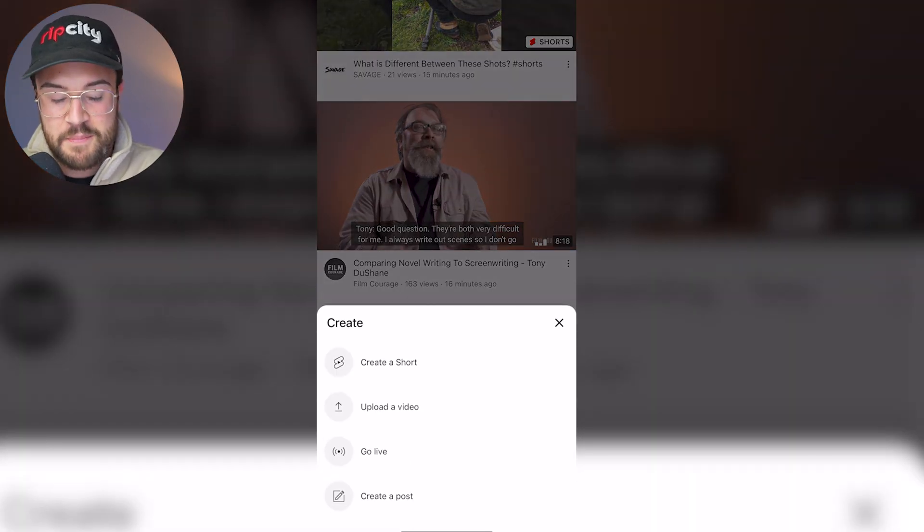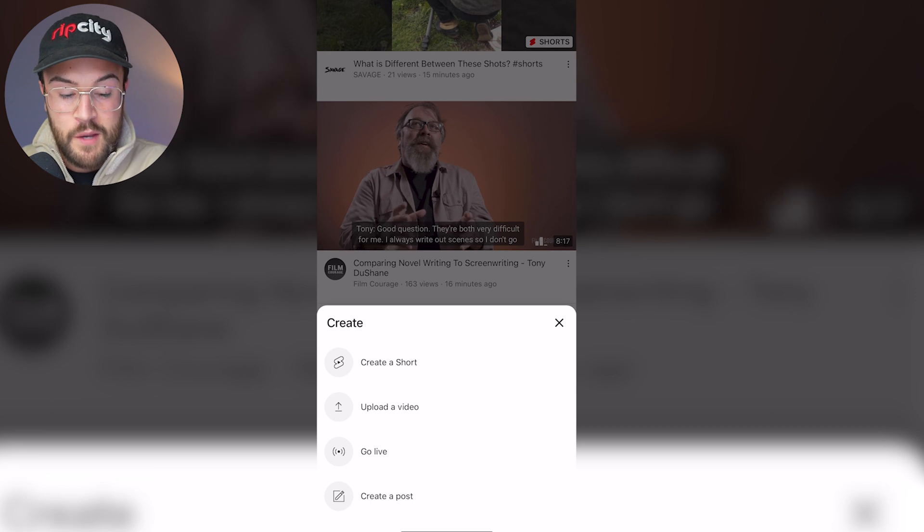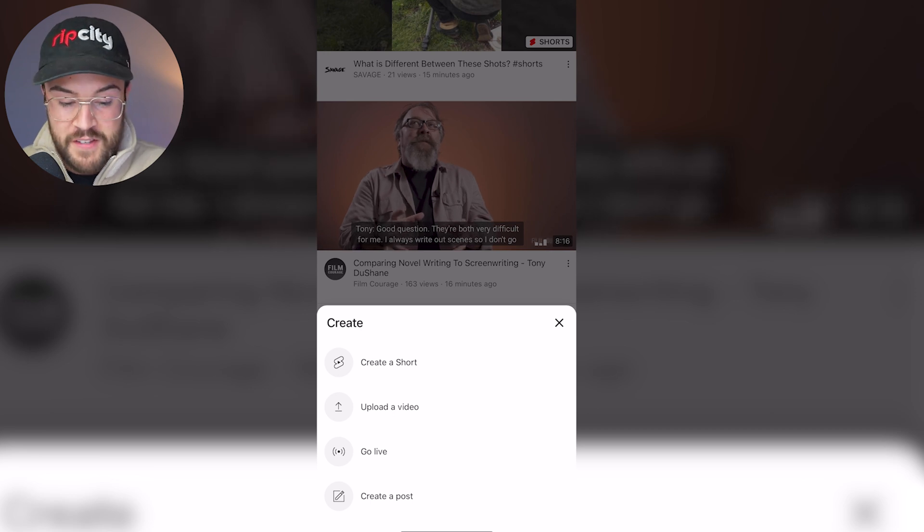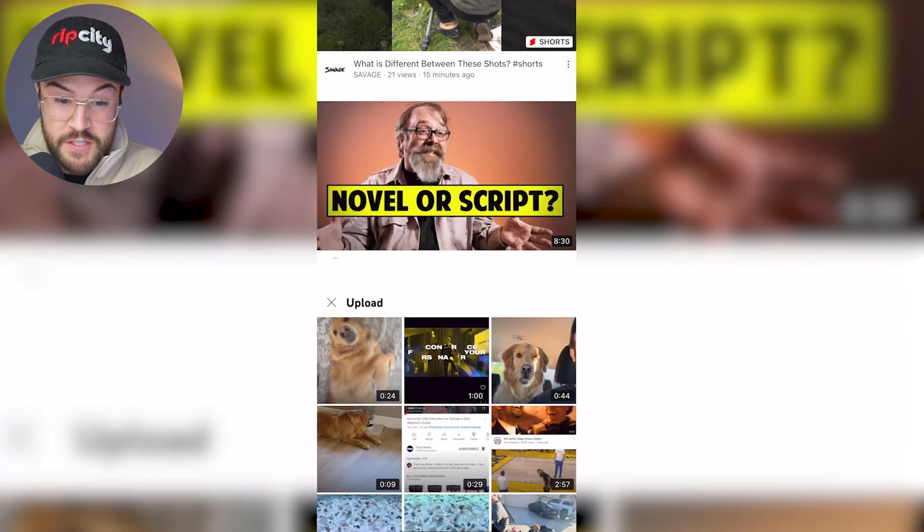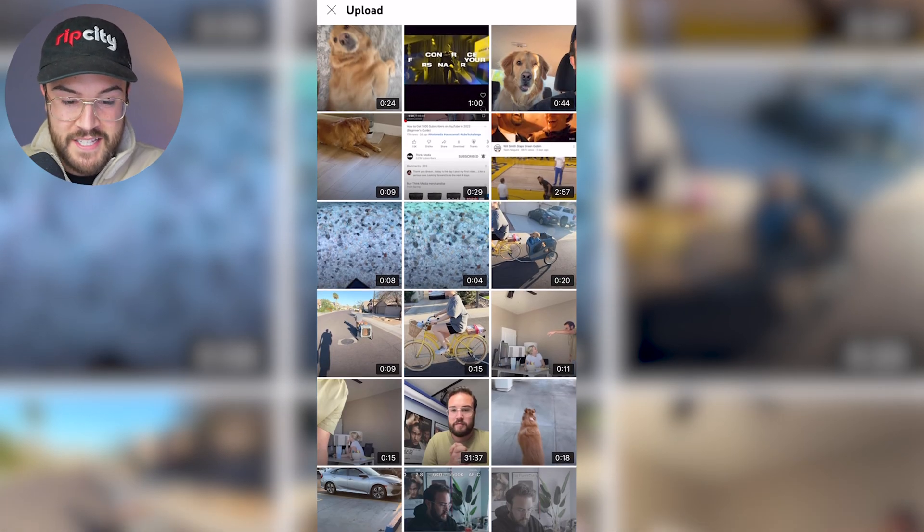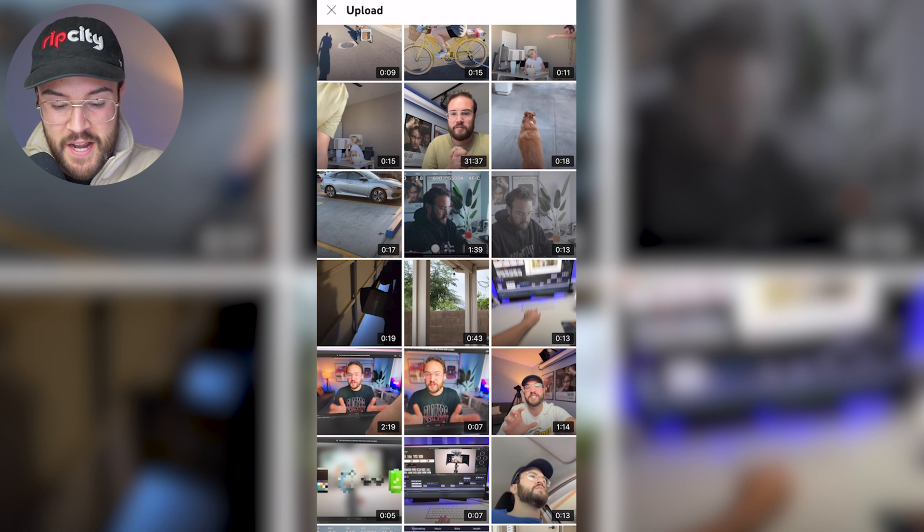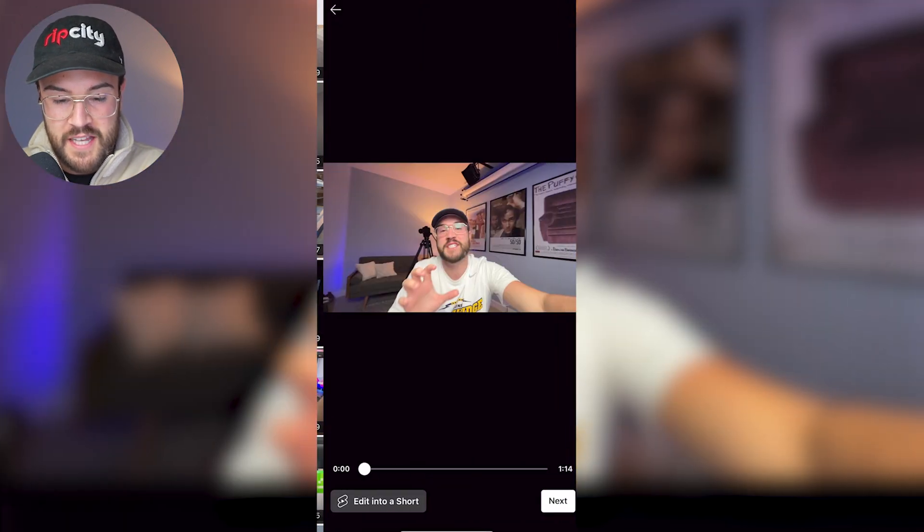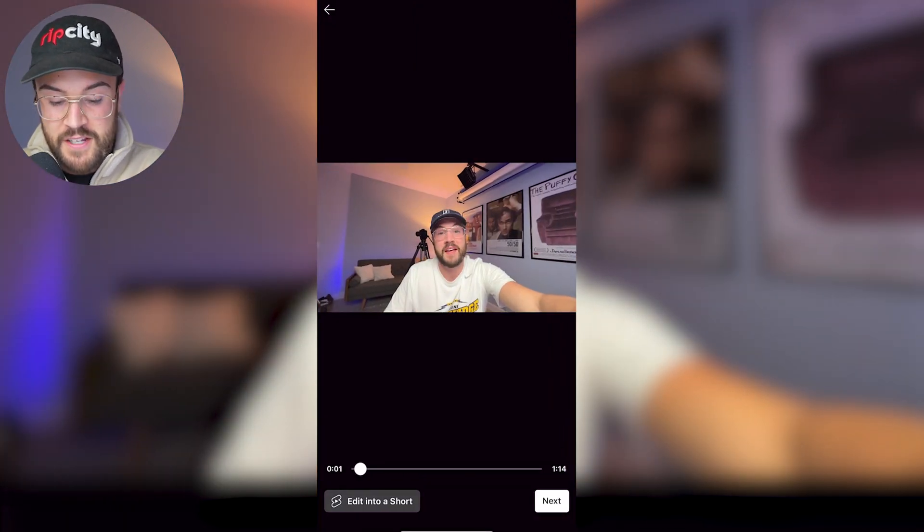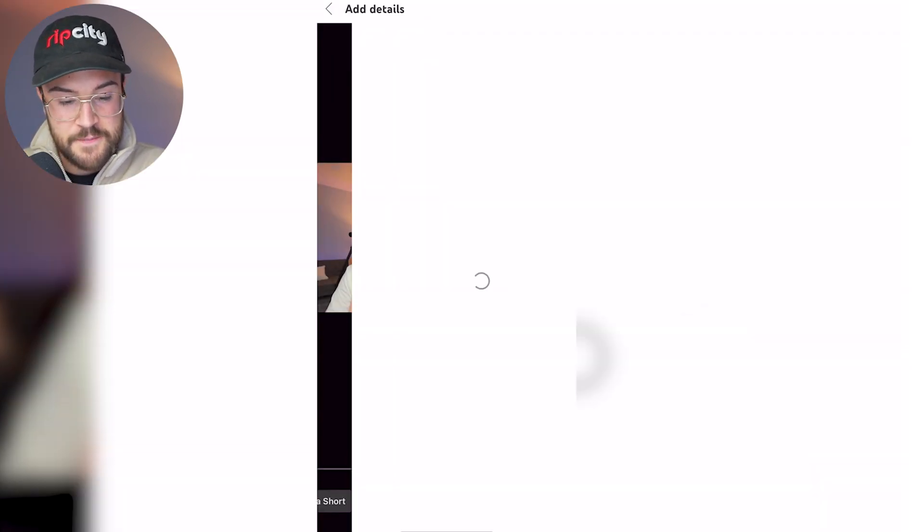So all you need to do is hit that plus button at the bottom and we're going to upload a video just like we would do on a desktop down here. I'm just going to select a random video. We'll select this one. Then you need to hit next.